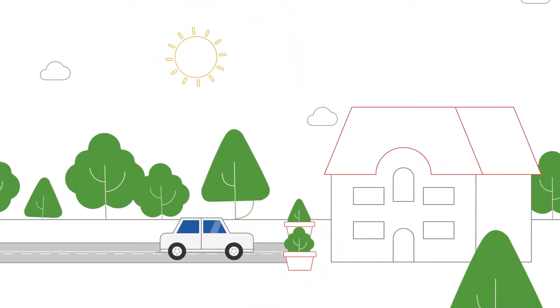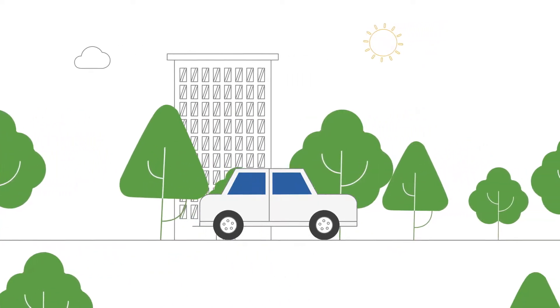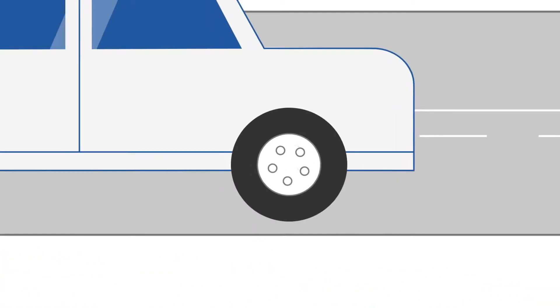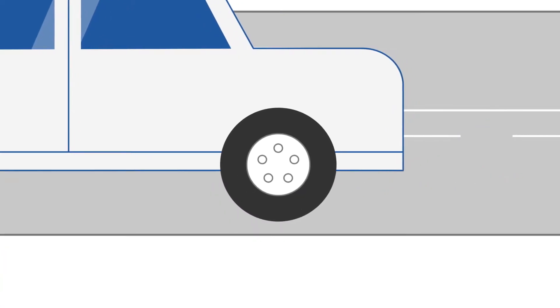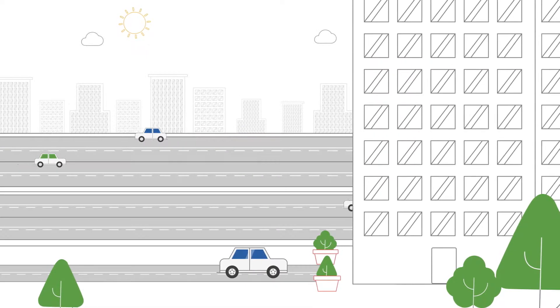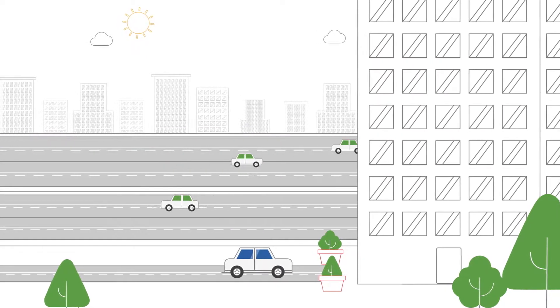You get in your car, drive, brake, park, and lock the car.